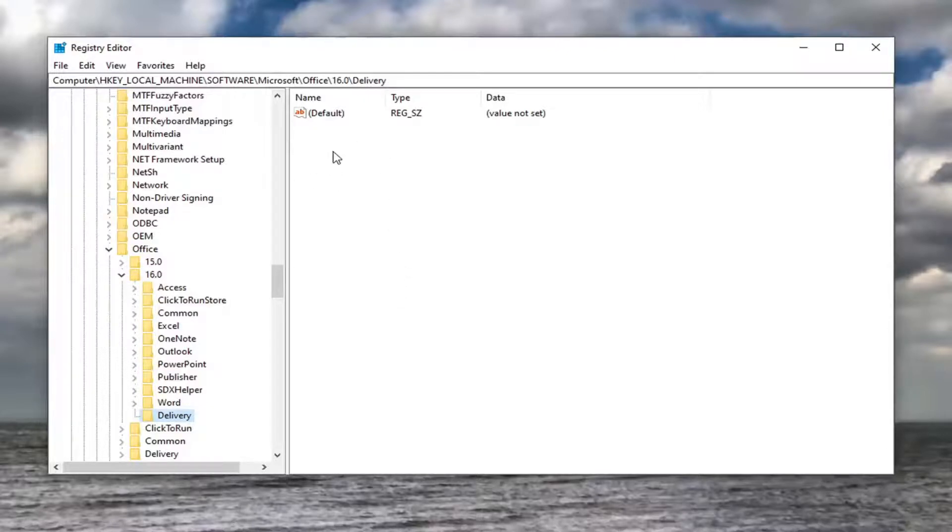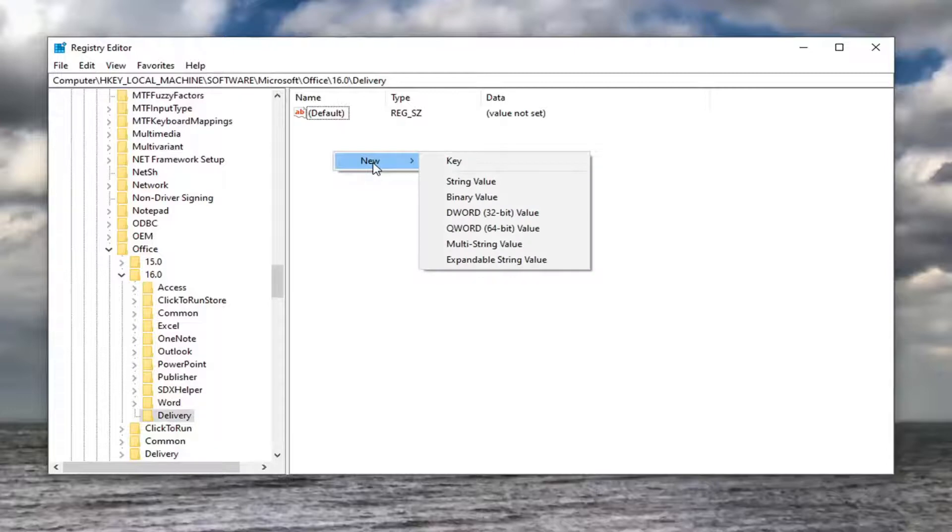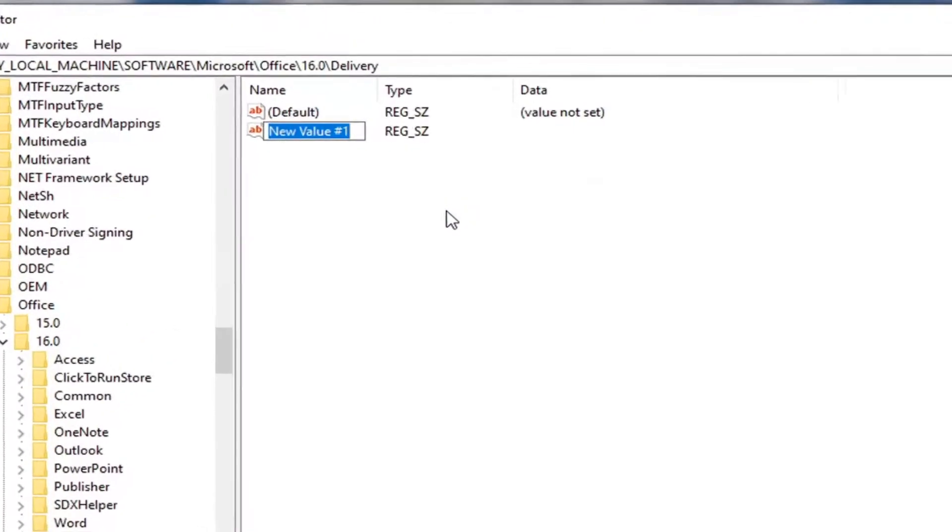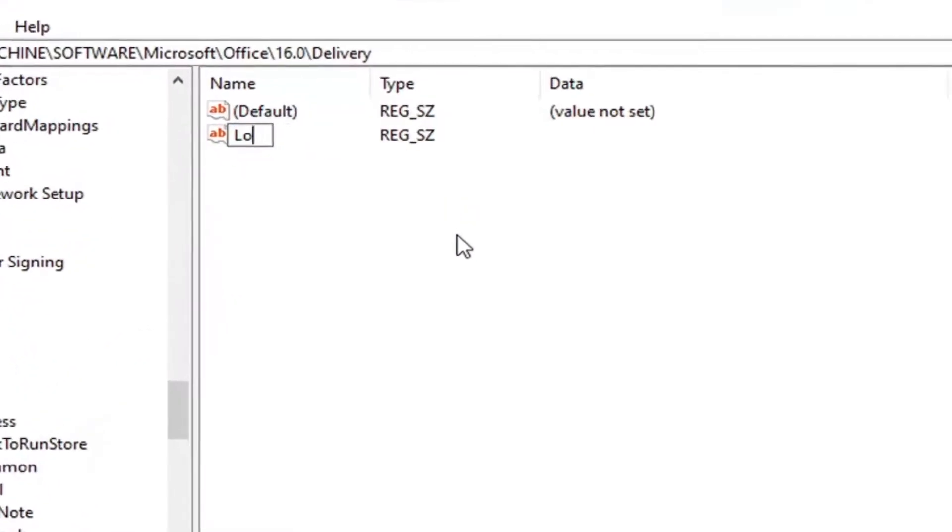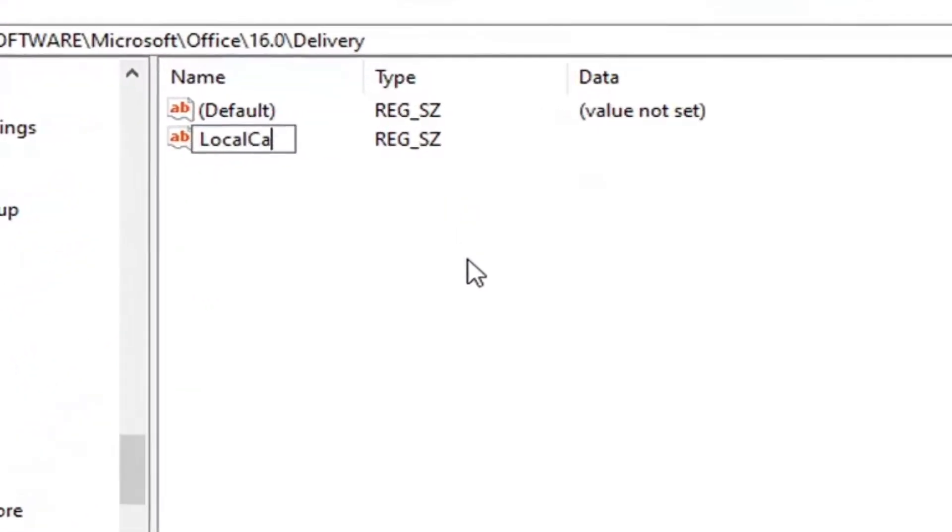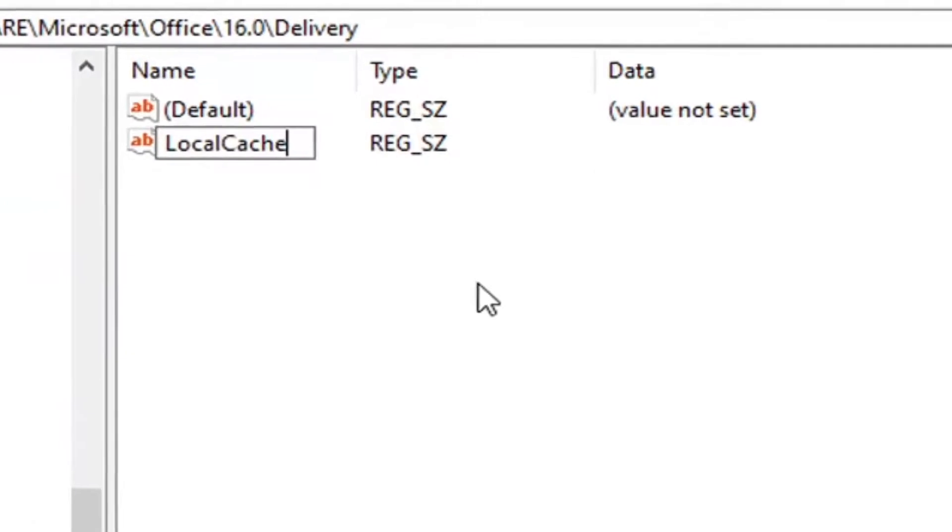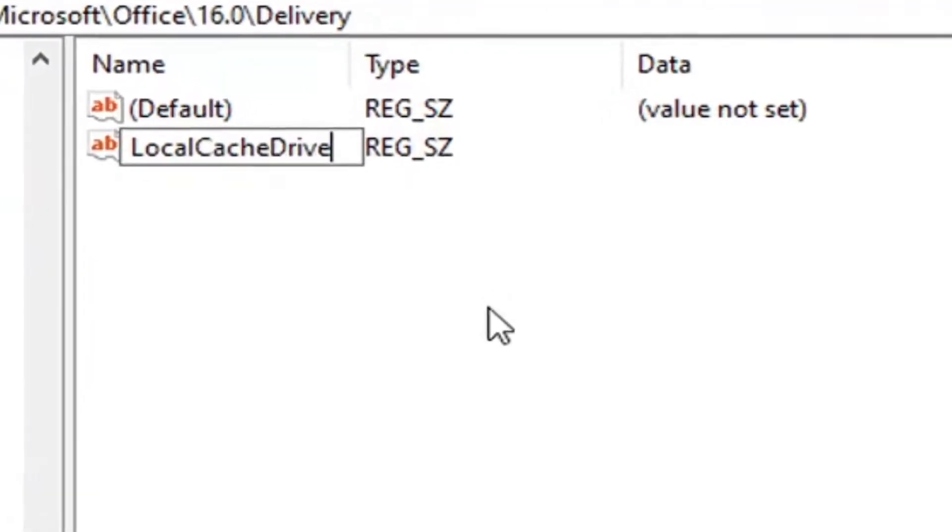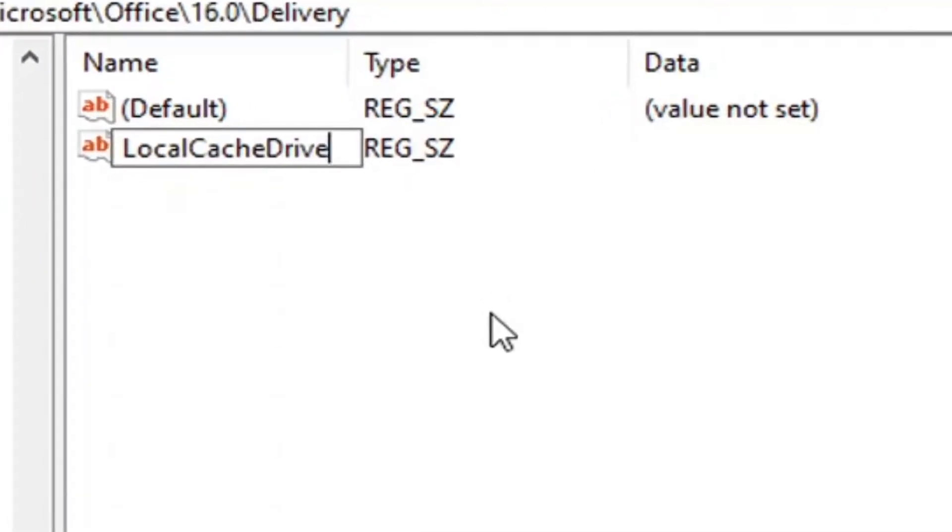On the right panel, right-click in a blank area, select New, then select String Value. Type in 'LocalCacheDrive' (L-O-C-A-L C-A-C-H-E D-R-I-V-E). The first letter of each word should be capitalized with no spaces.